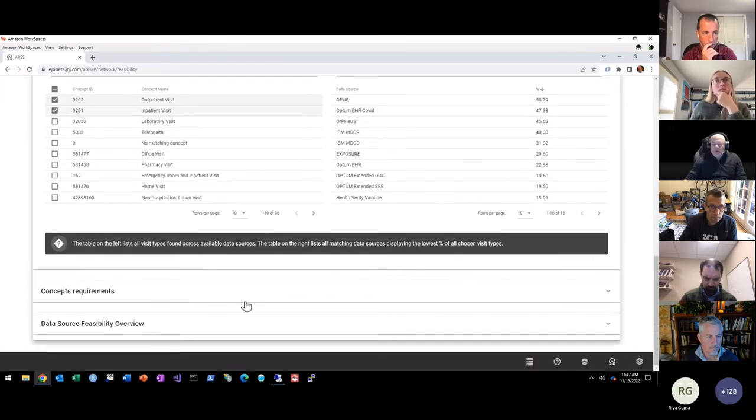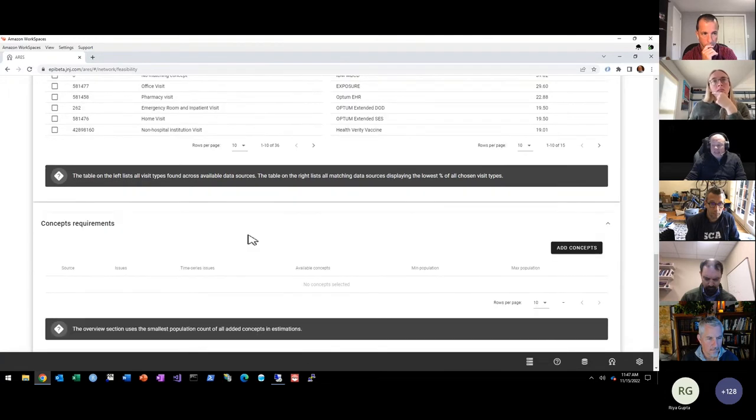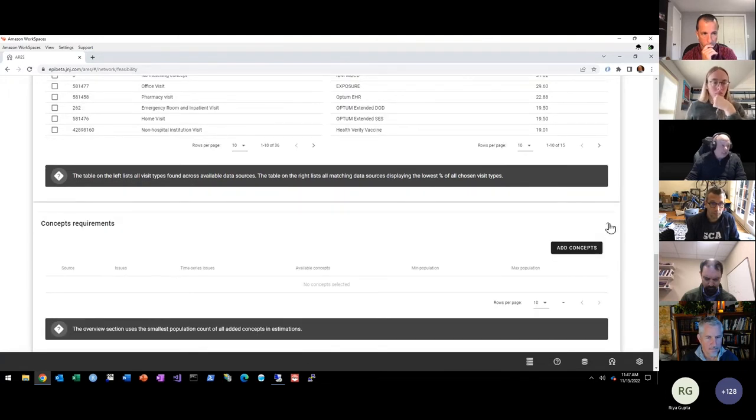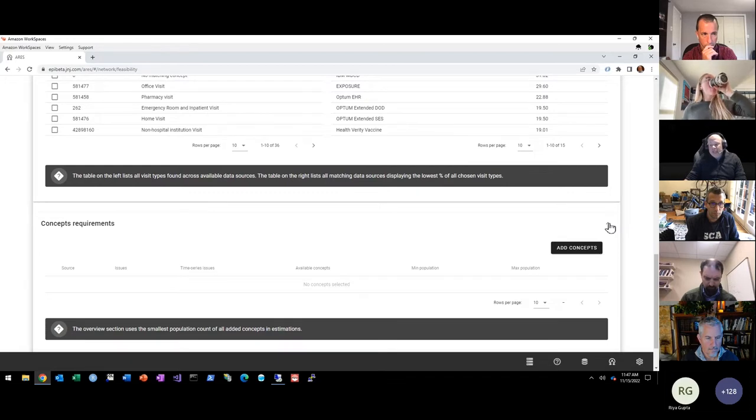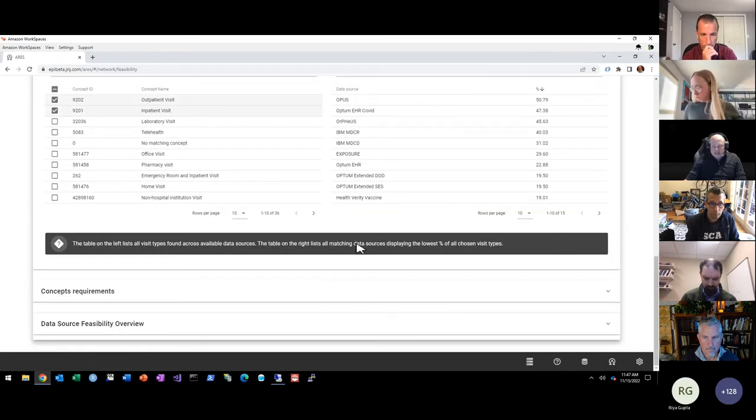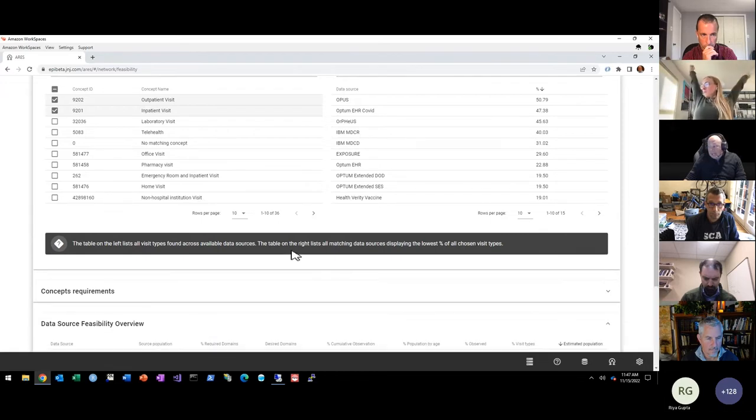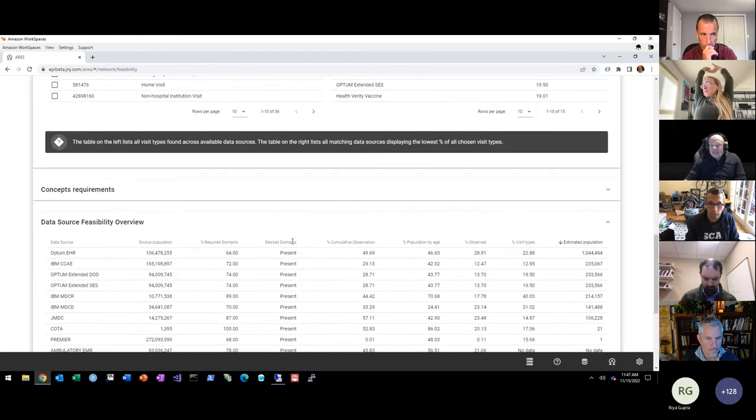I won't drop into this, but essentially you could then specify individual concept IDs that you need to have exist within your data source. And you will get back listings of the data sources and how many of those concept IDs exist.